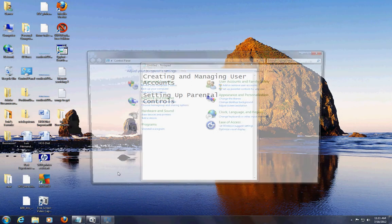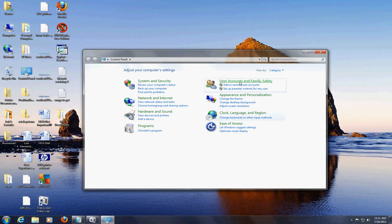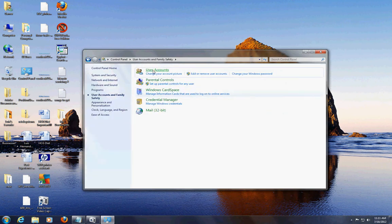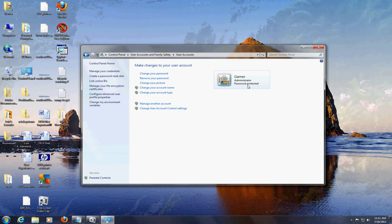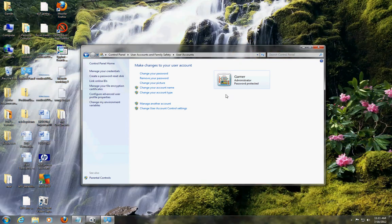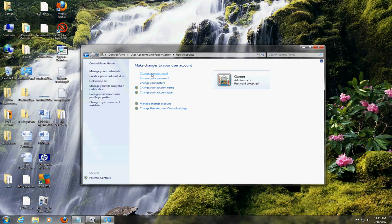Start, Control Panel, User Accounts and Family Safety, User Accounts - and here we are again. If you notice I'm logged in as administrator and I'm password protected. If I wanted to change my password click here, I can remove my password, I can change my picture.